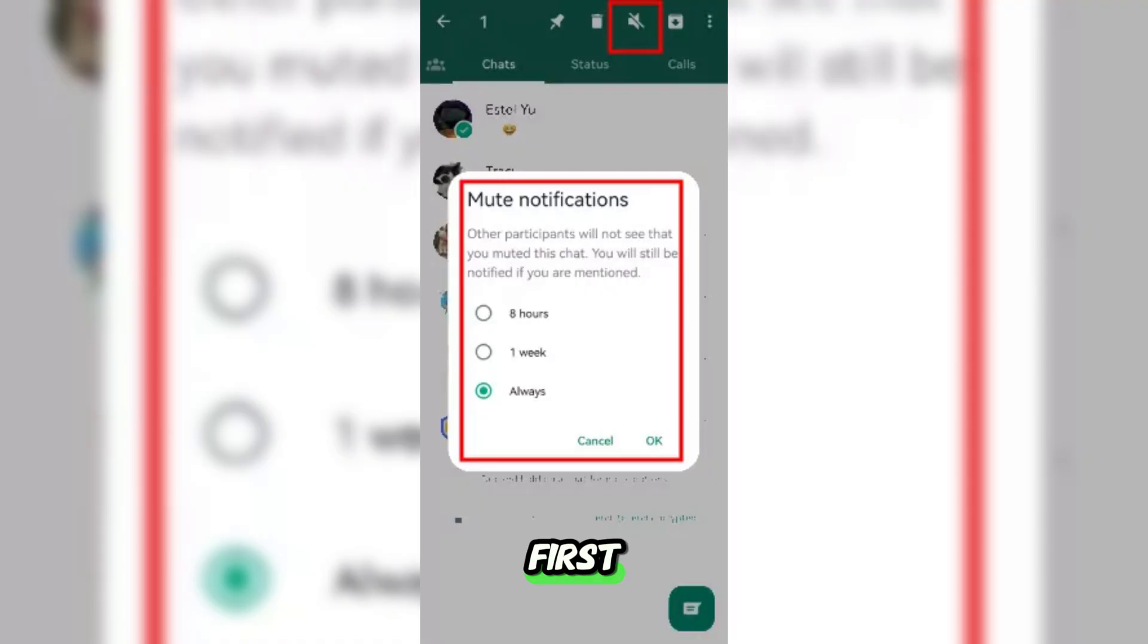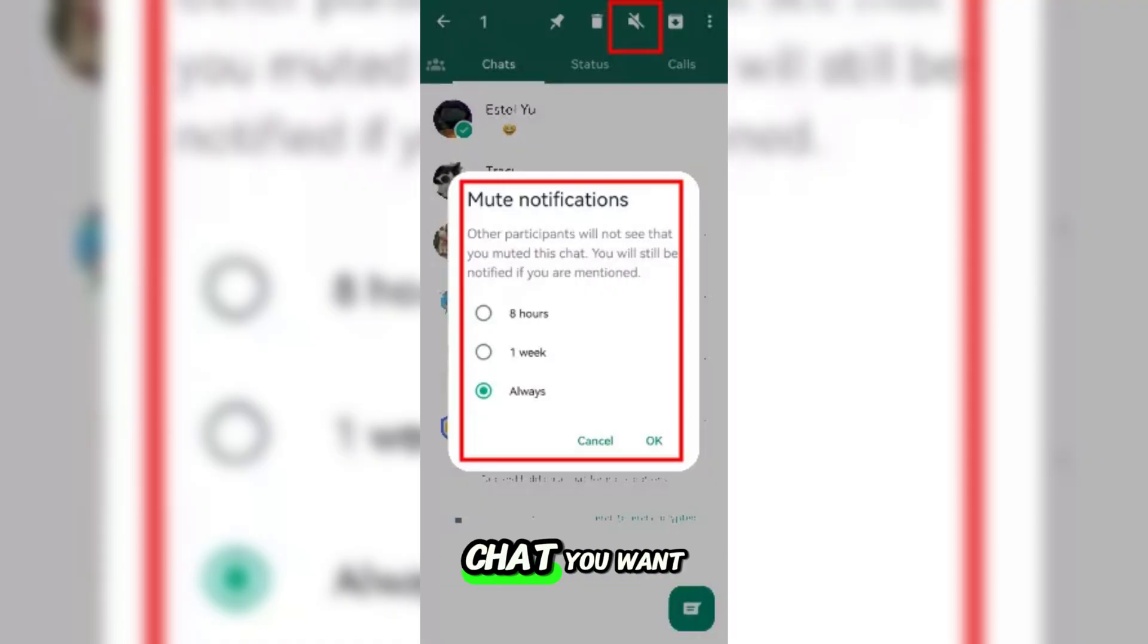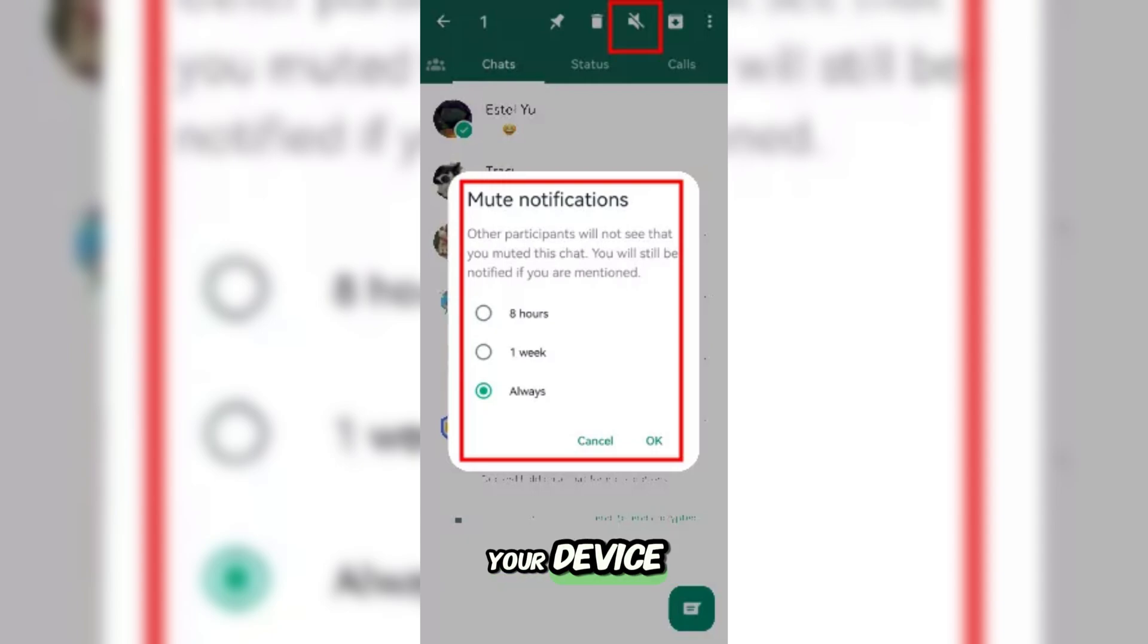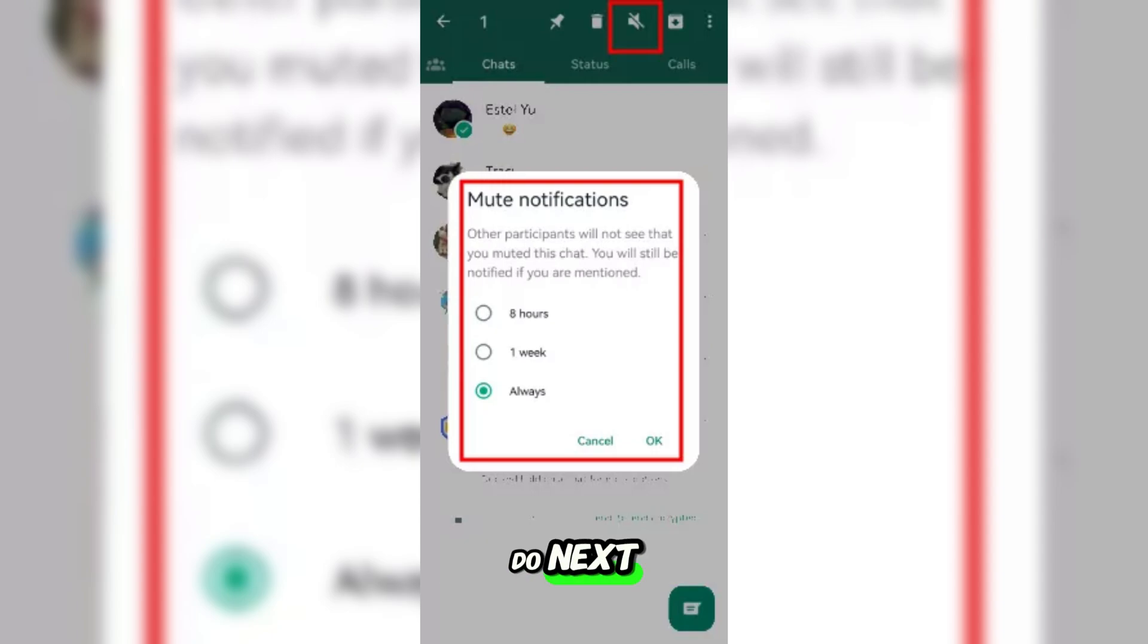First, open WhatsApp and go to the chat you want to mute. Now, depending on your device, here's what you'll do next.